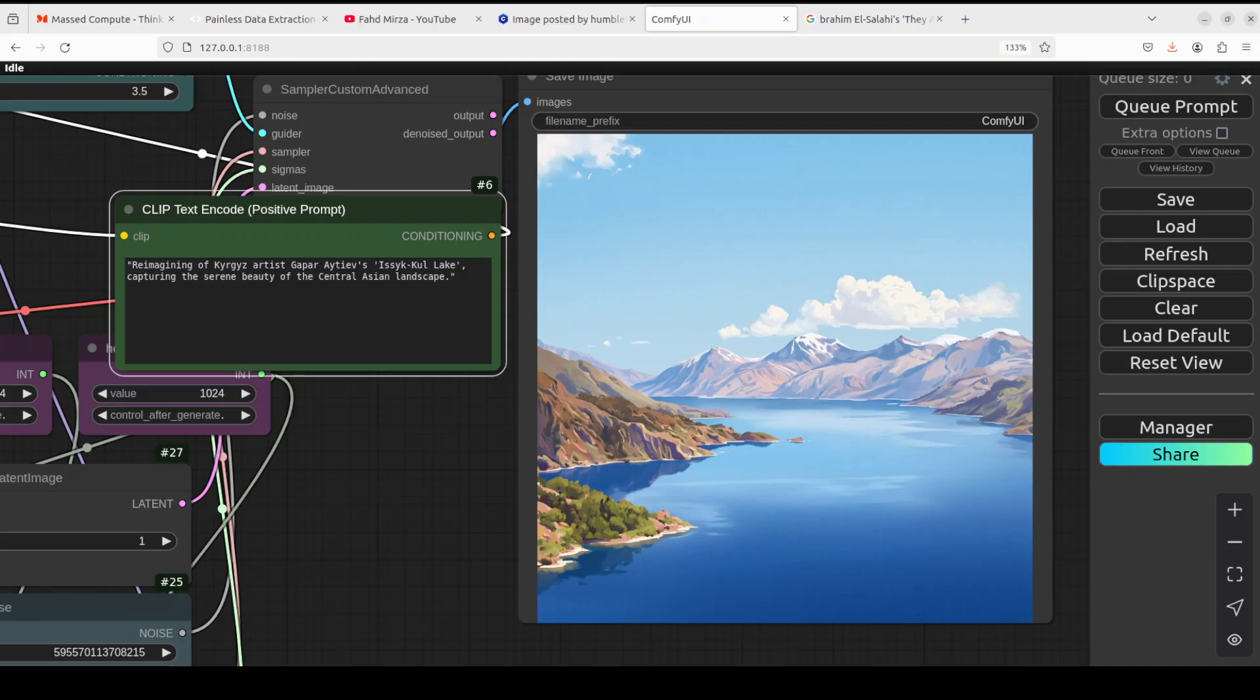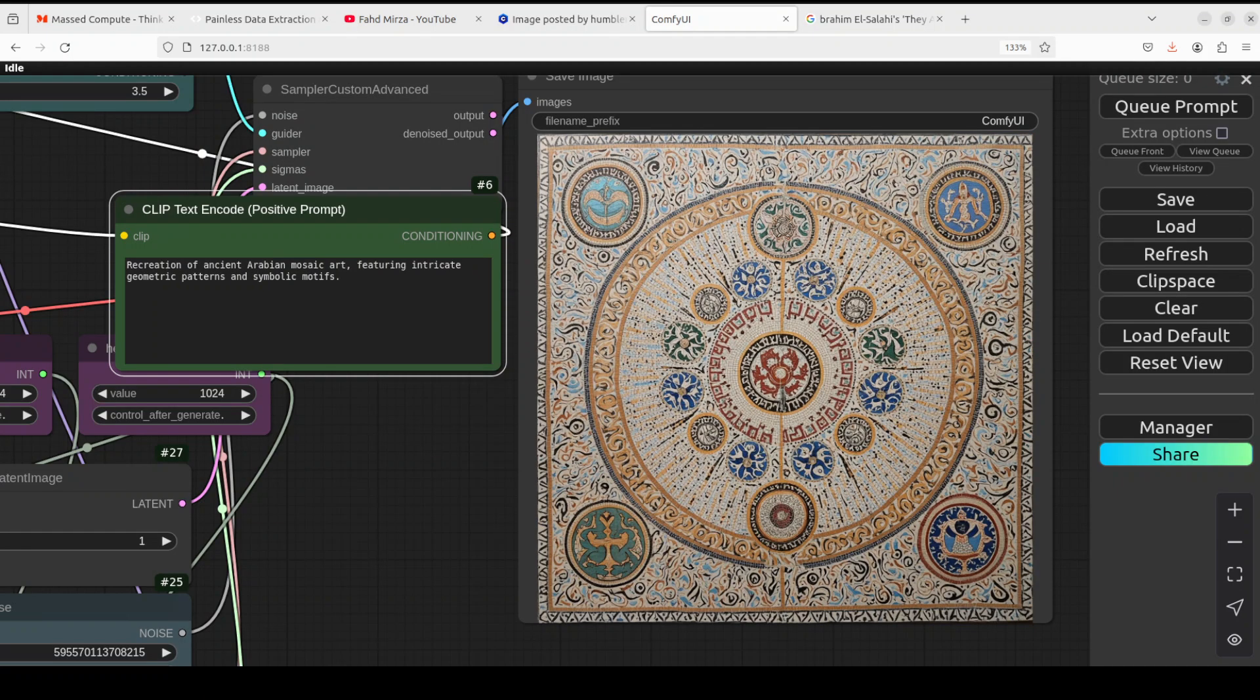And look at this one. This is a reimagining of the Kyrgyz artist Gapar Aitiev, who is from Central Asia, of course from Kyrgyzstan, and this is the serene beauty of the Central Asian landscape. Look how remote, how peaceful this looks. Really, really amazing stuff. And now this art is from ancient Arabian mosaic art which features symbolic motifs and geometric patterns. And look how good this looks, really beautiful.